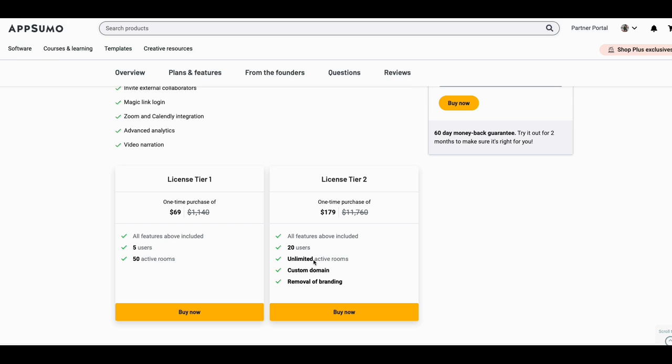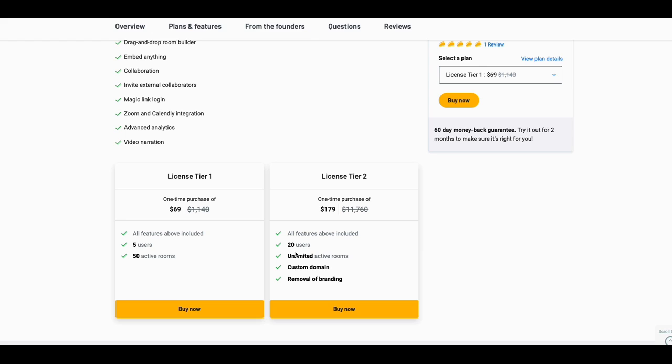Let's look at what the deal is, $69 one time with a 60 day money back guarantee. If this is your first time to this channel, please go ahead and like, subscribe. I'm going to break this down and kind of compare it to some other tools. $179 gets you 20 users, unlimited active rooms, and custom domain removal of branding.